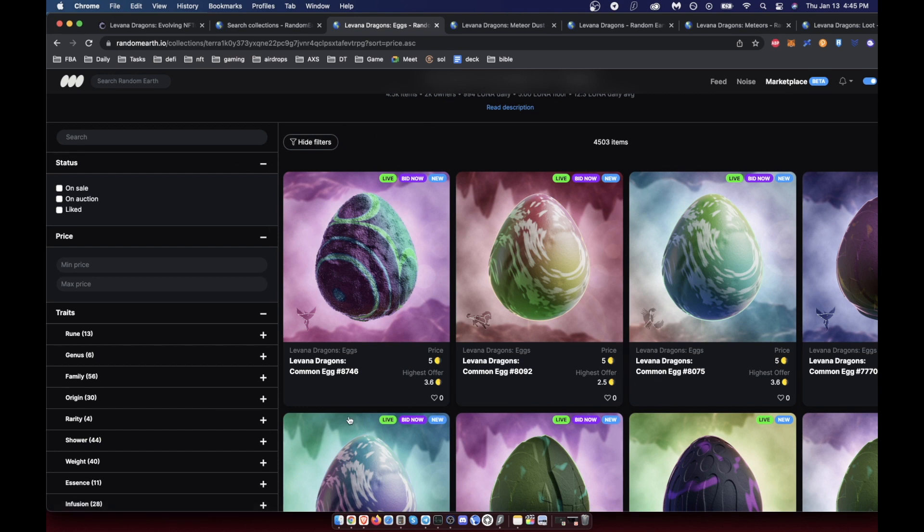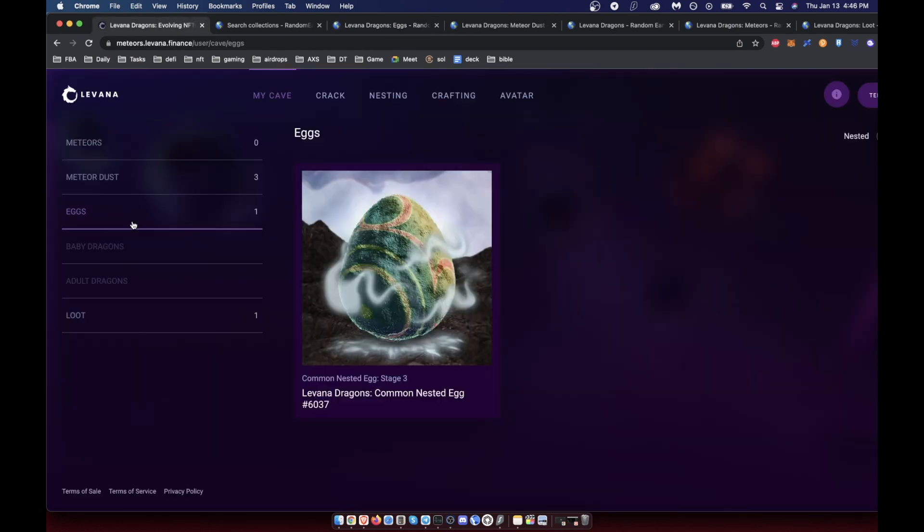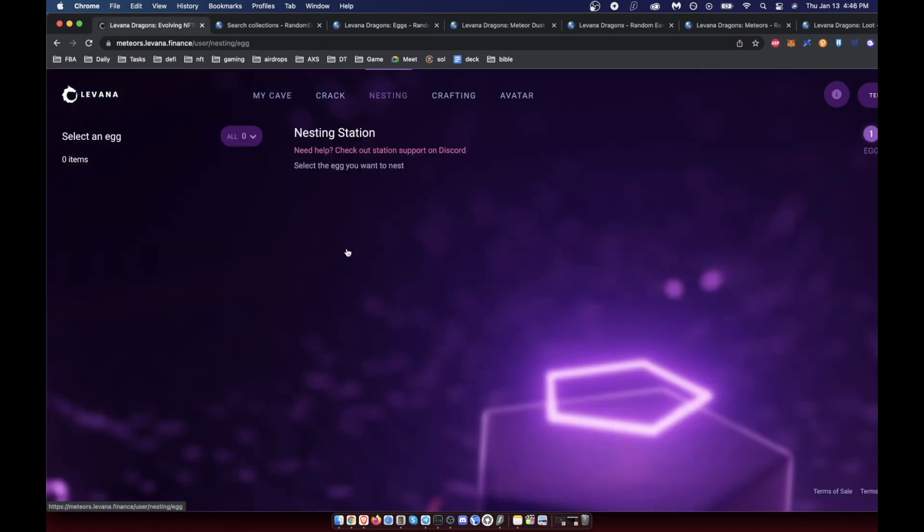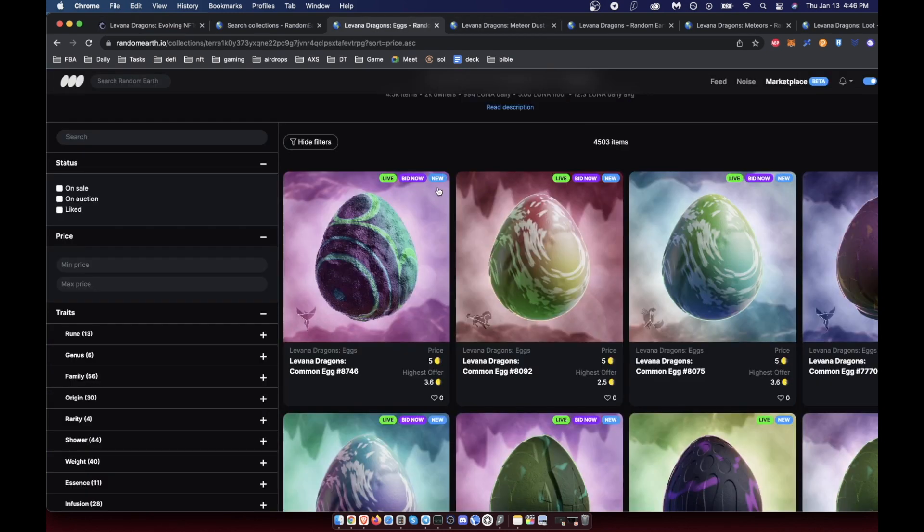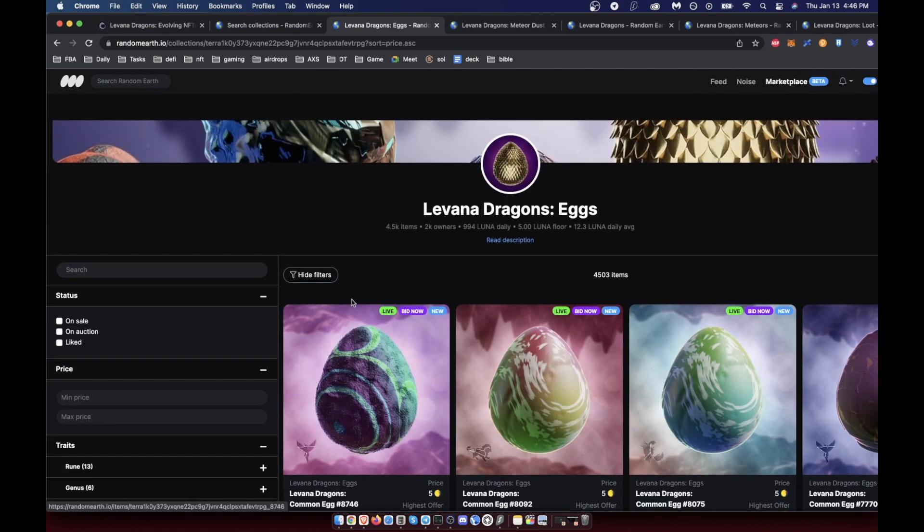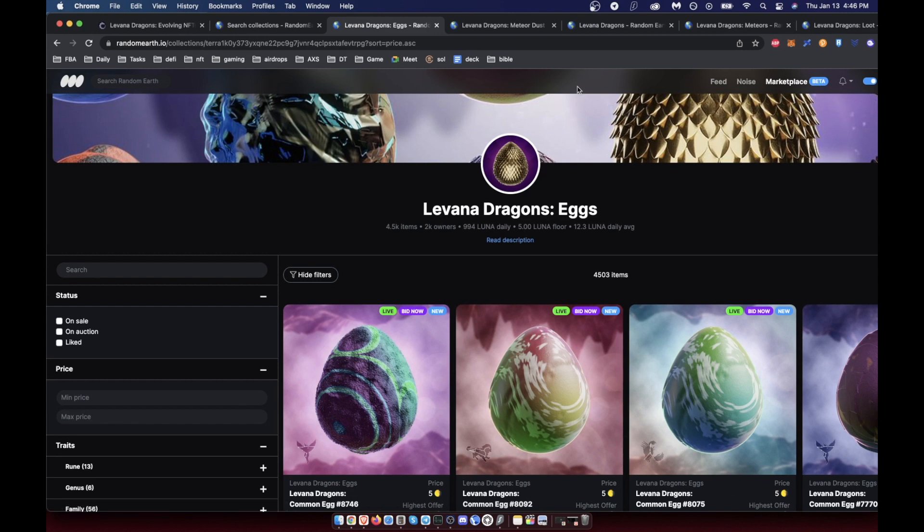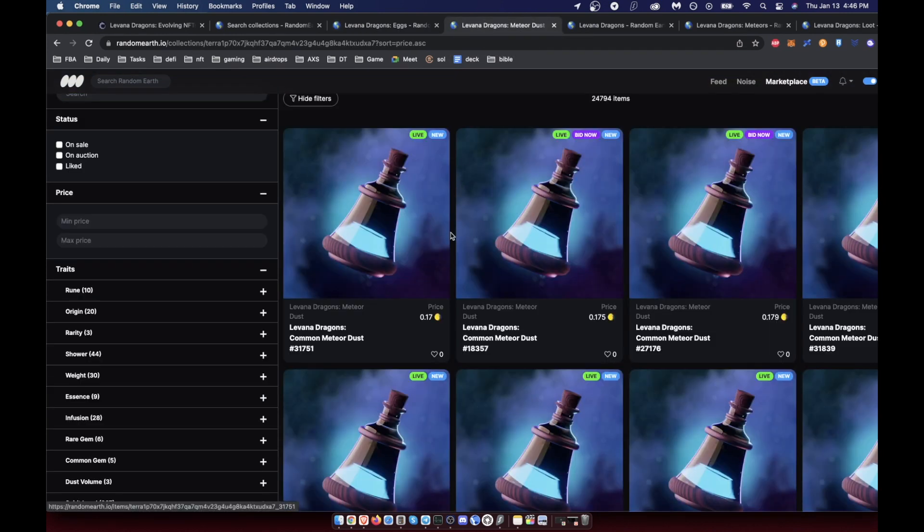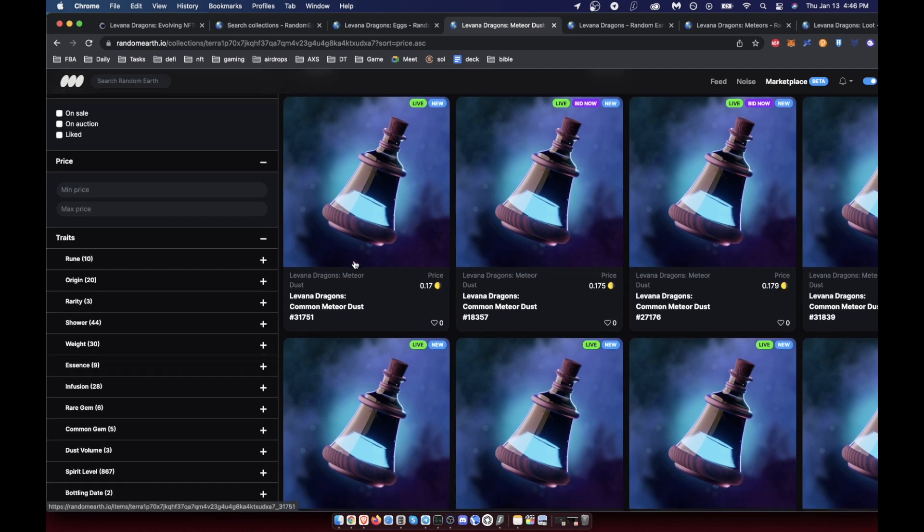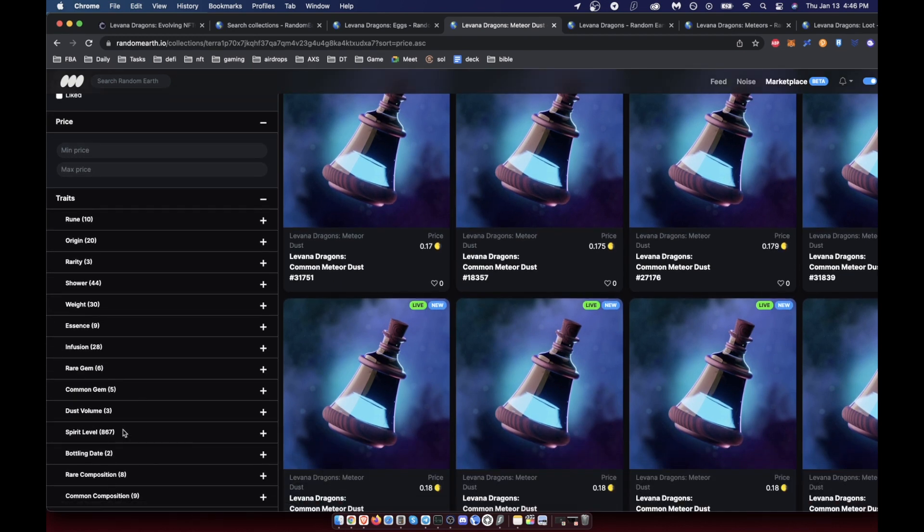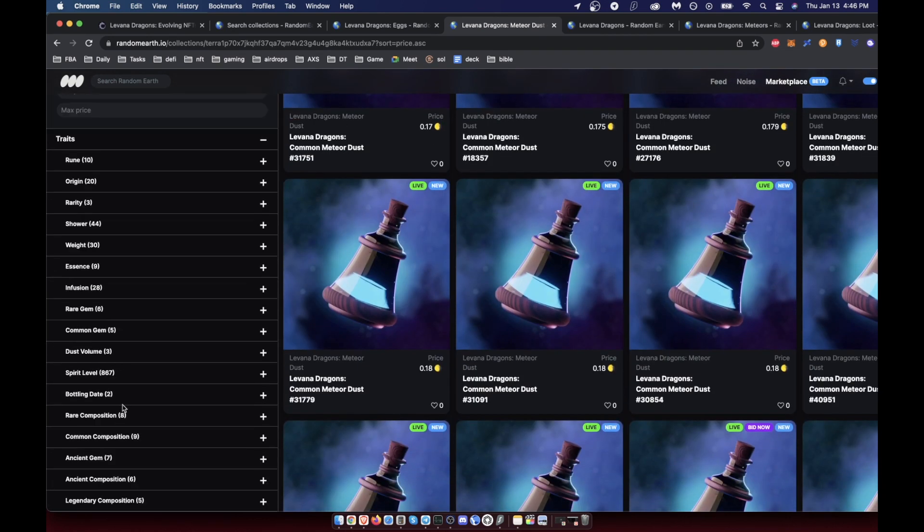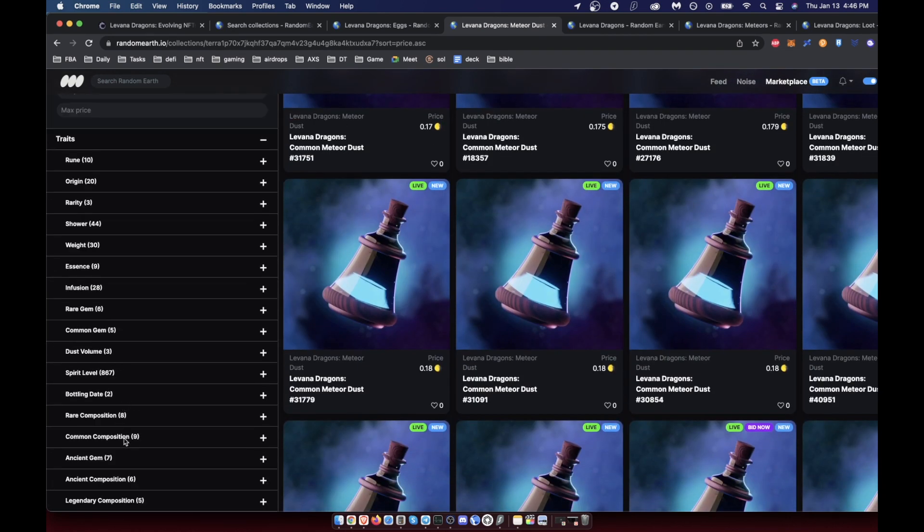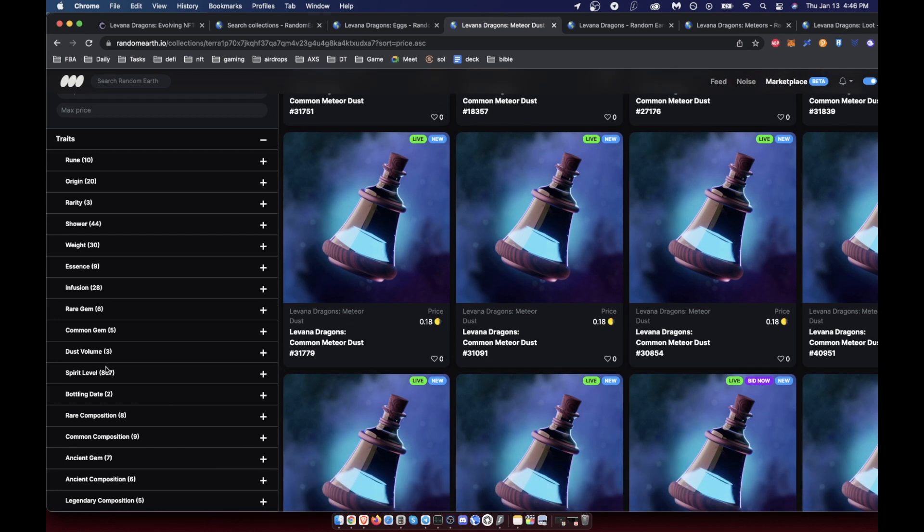Once you do all this, you have your egg. Now another cool thing they've done recently is you would go to nesting. You can see there's two types of eggs, and to nest it you need to use meteor dust. You need to use one quarter.